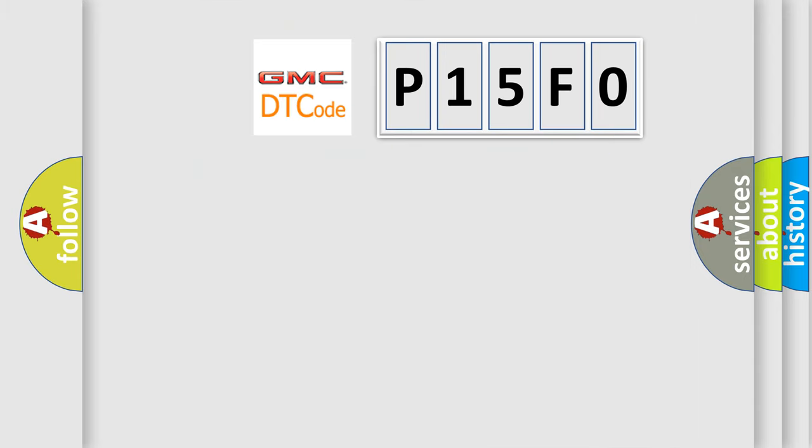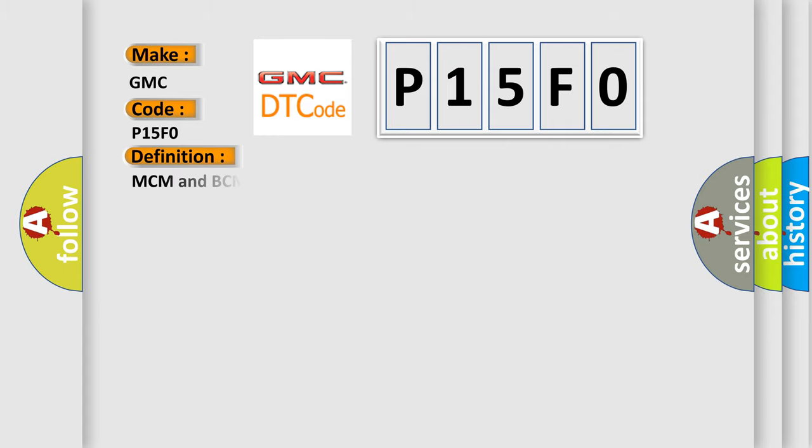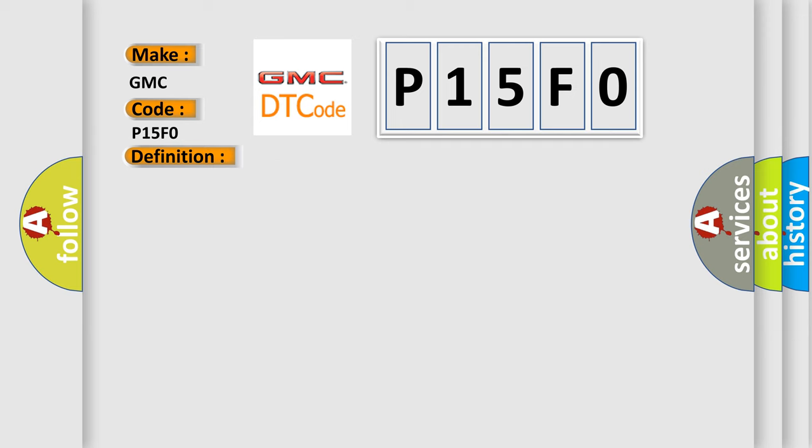So what does the Diagnostic Trouble Code P15F0 mean specifically for GMC car manufacturers? The basic definition is MCM and BCM program version mismatch. And now here is a short description of this DTC code.